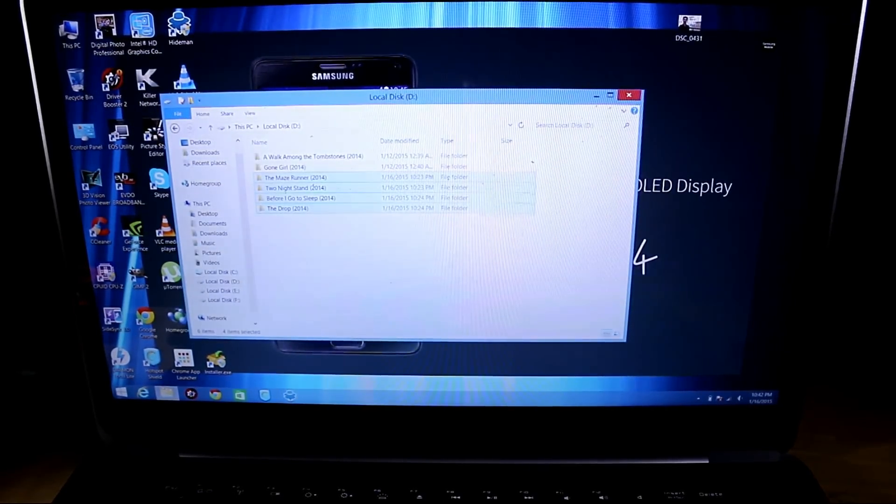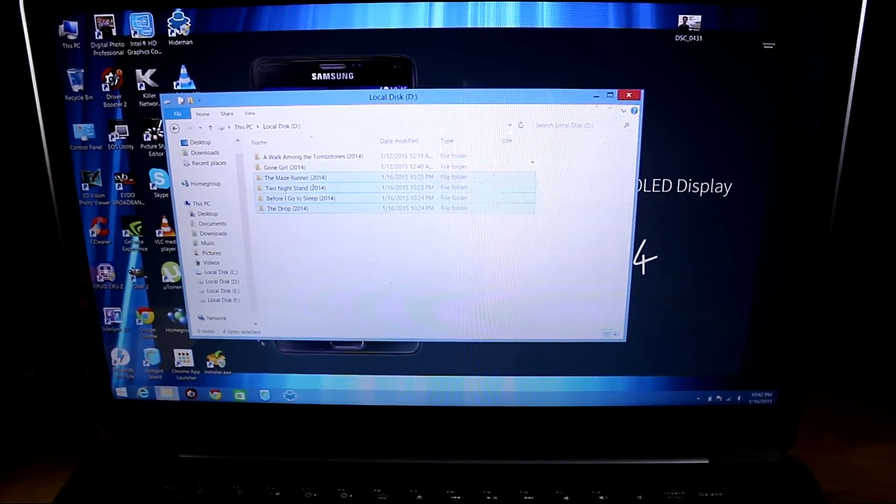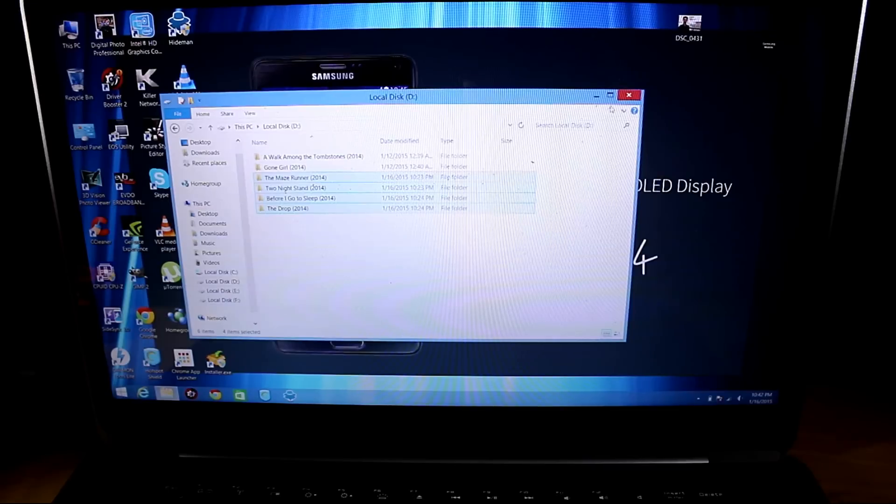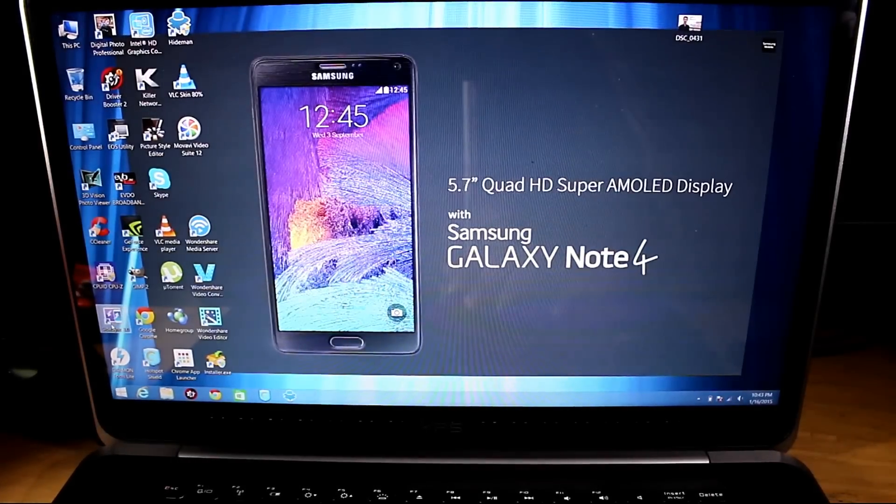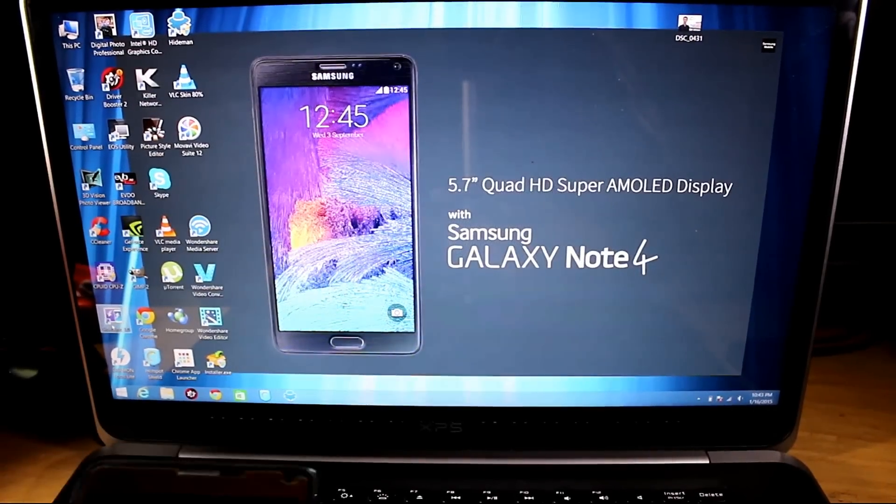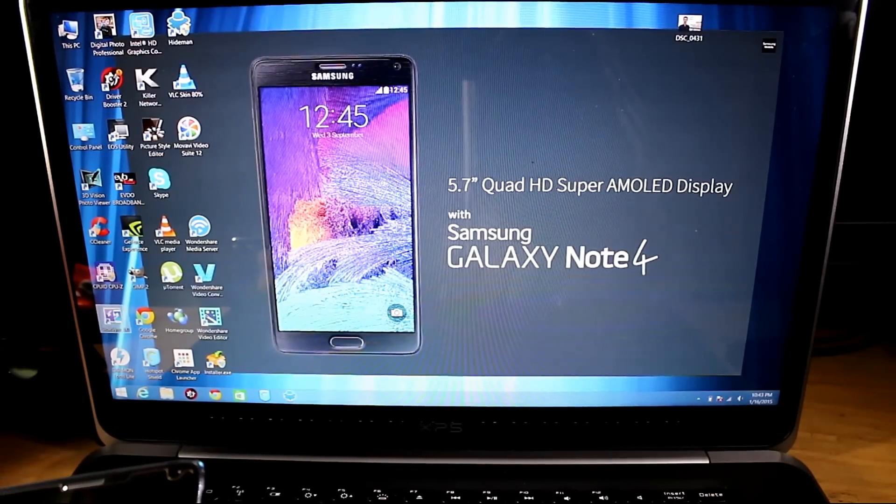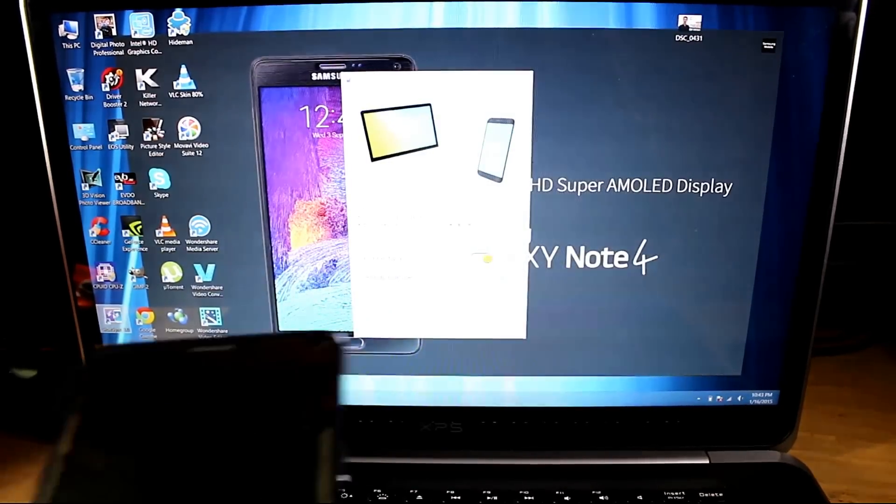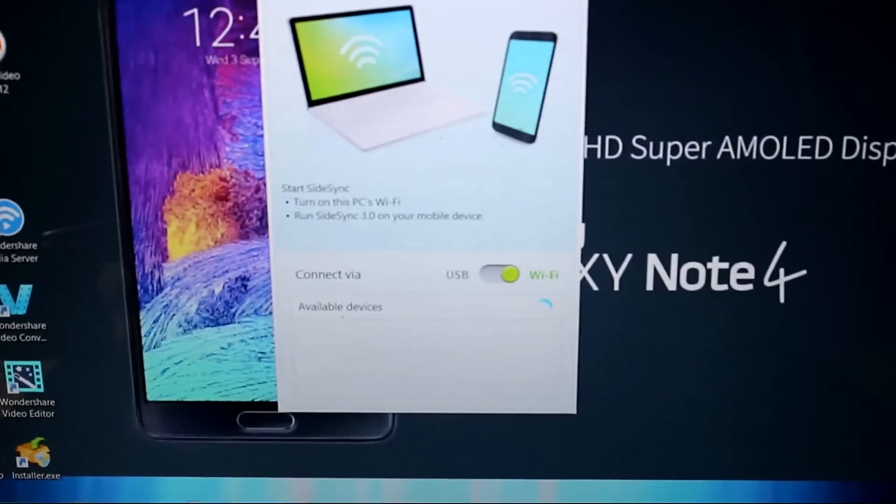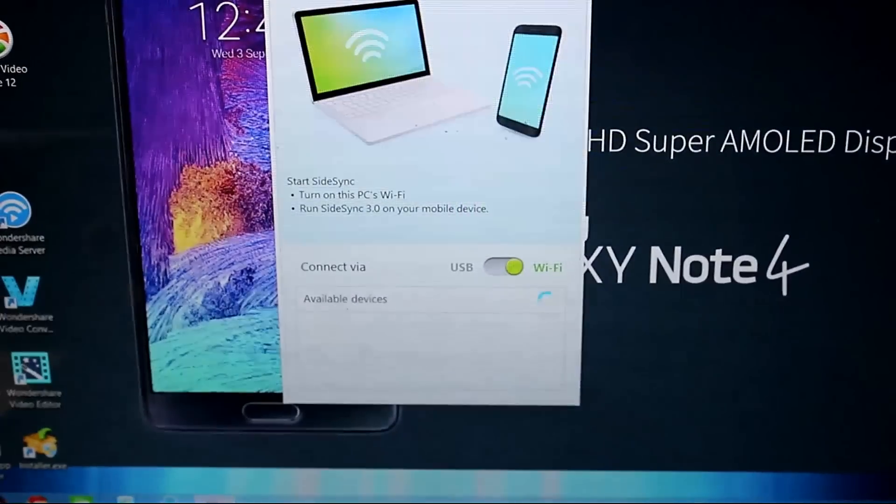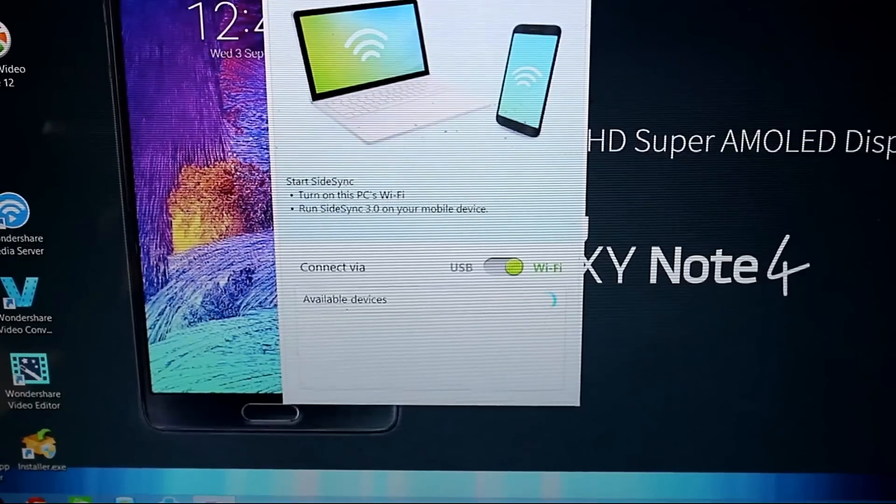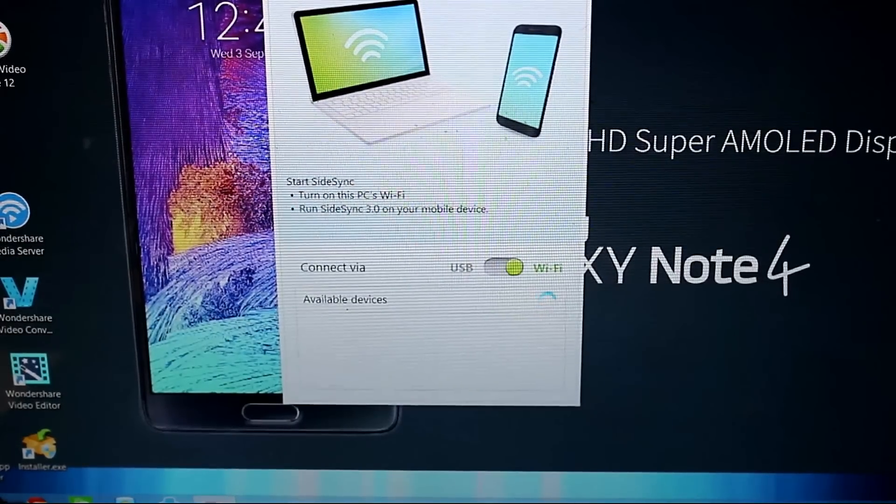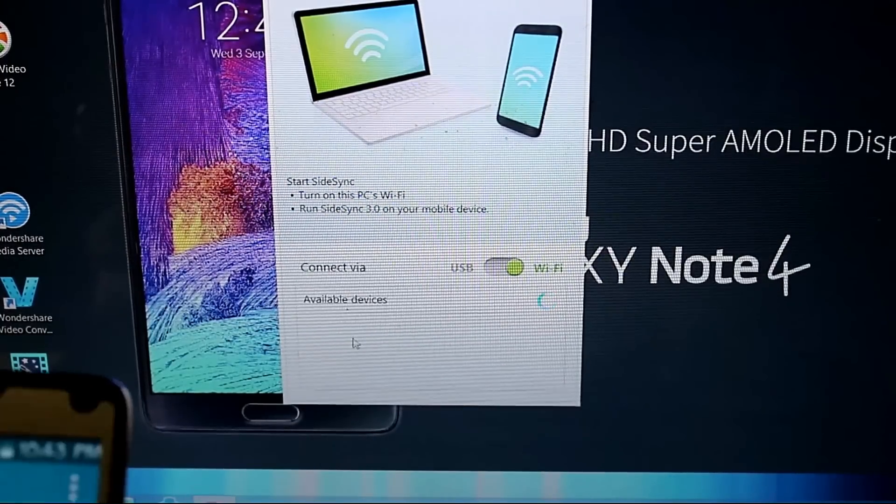It shows your mobile screen on your computer laptop. As you can see, let me show you. You have to download this on your phone and your PC as well. I will connect this to Wi-Fi and you can connect it as well from your USB cable. See, it shows my phone.